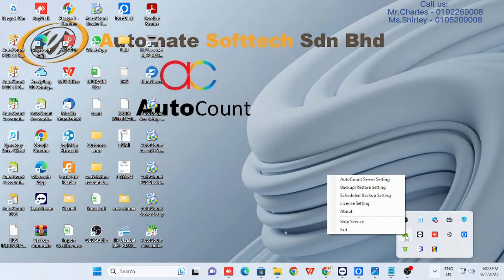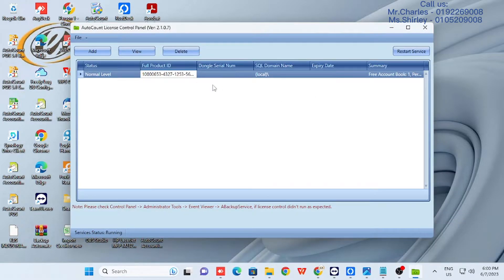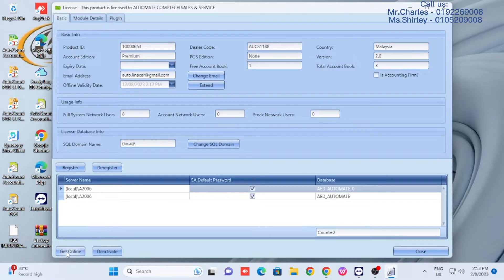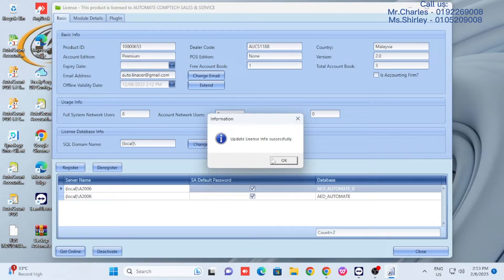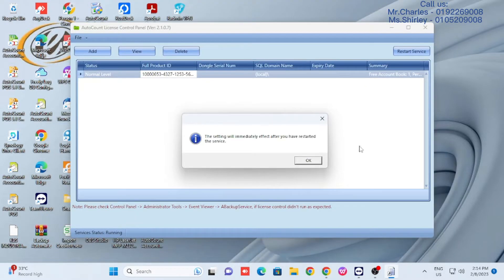Click on the server setting. Now you are in the license setting — click the view button, then click the get online button. After it completes, you can close the pages.